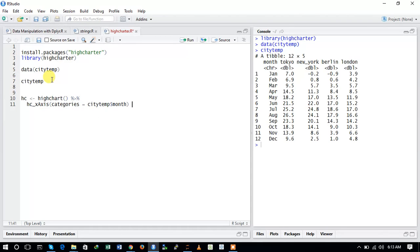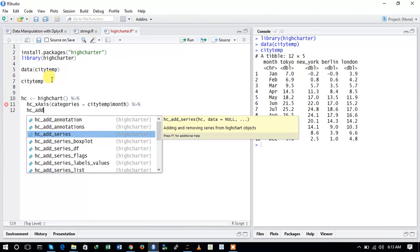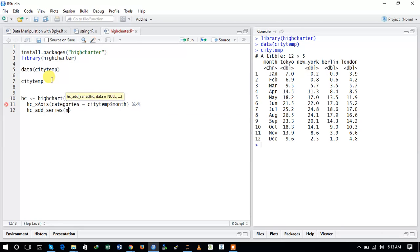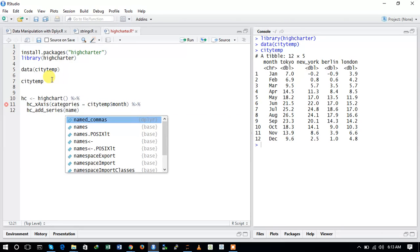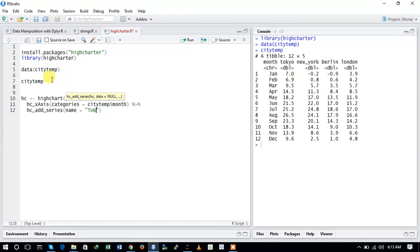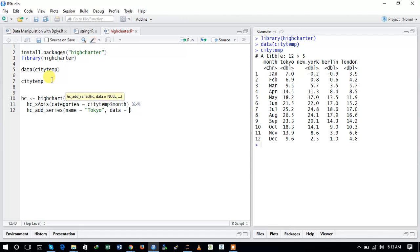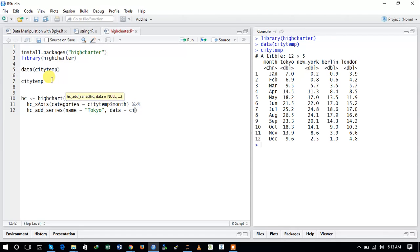Using the pipeline operator, we add a series with hc_add_series(). The name is set to Tokyo and the data is citytemp$Tokyo. This adds the Tokyo temperature series to the plot.